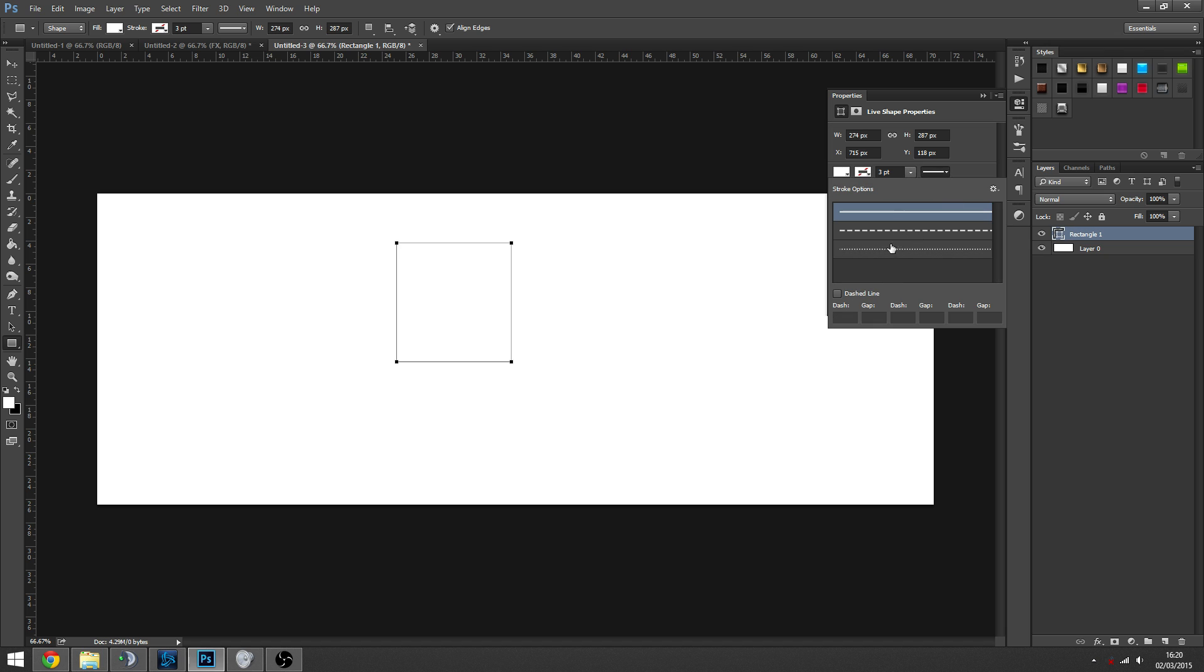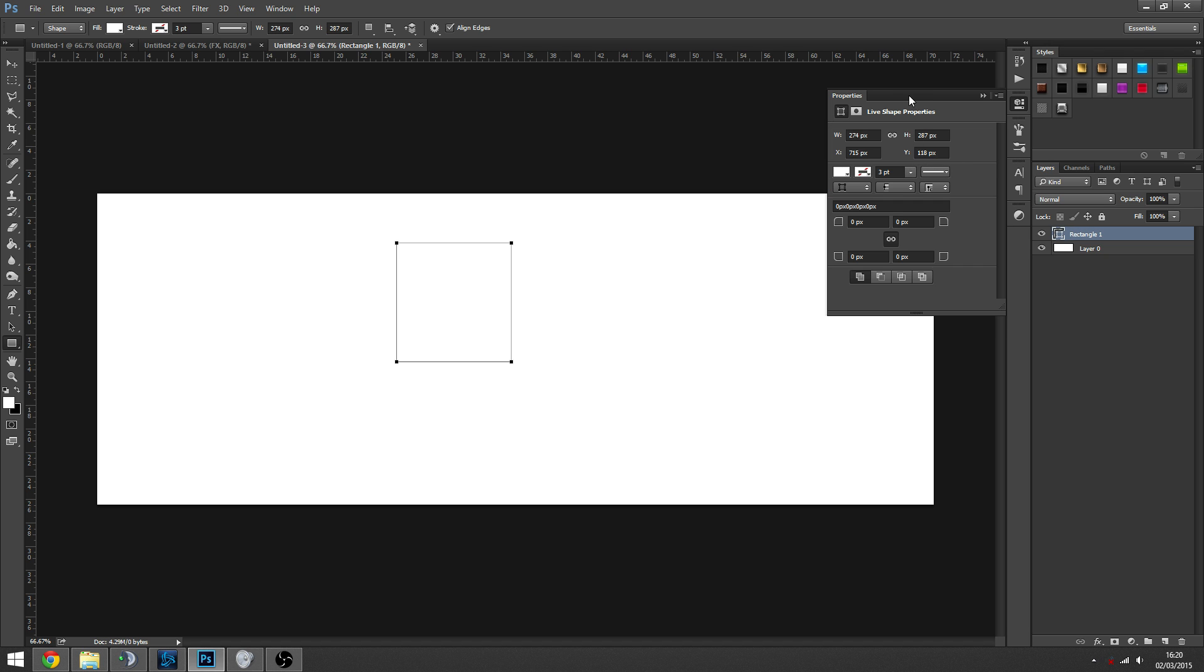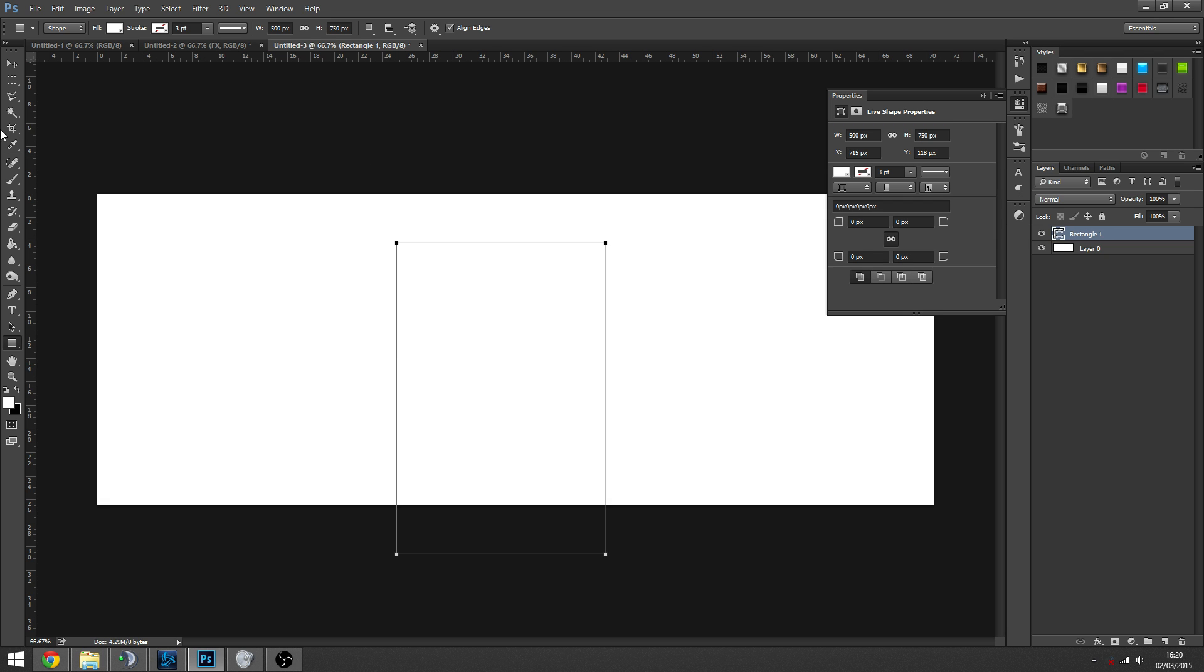For us, we're going to make the width 500. Obviously this will change depending on how big a document is and where you want the boxes and how you want your collage set up. But like I said, I'm going to recreate the one I showed you at the start.